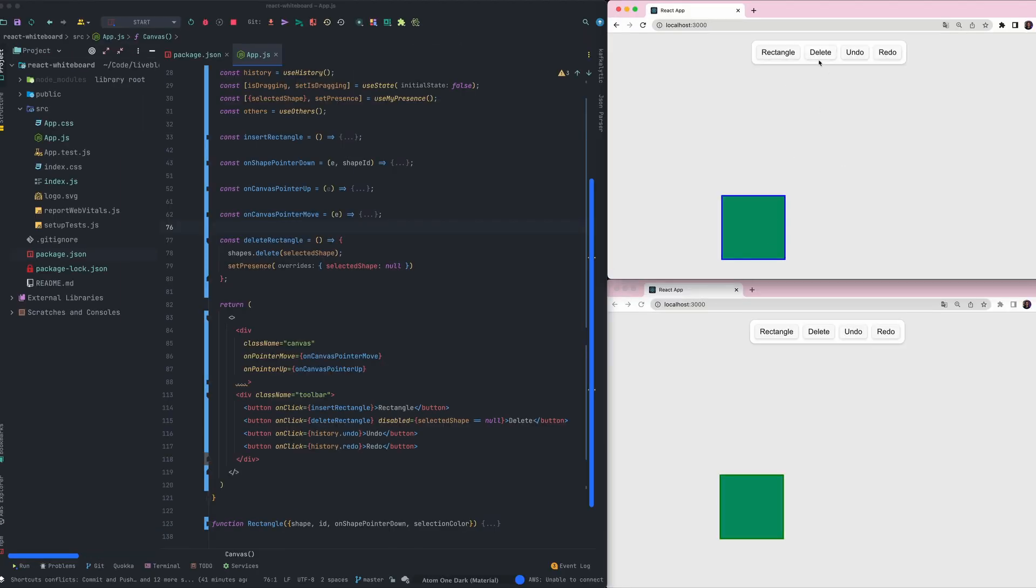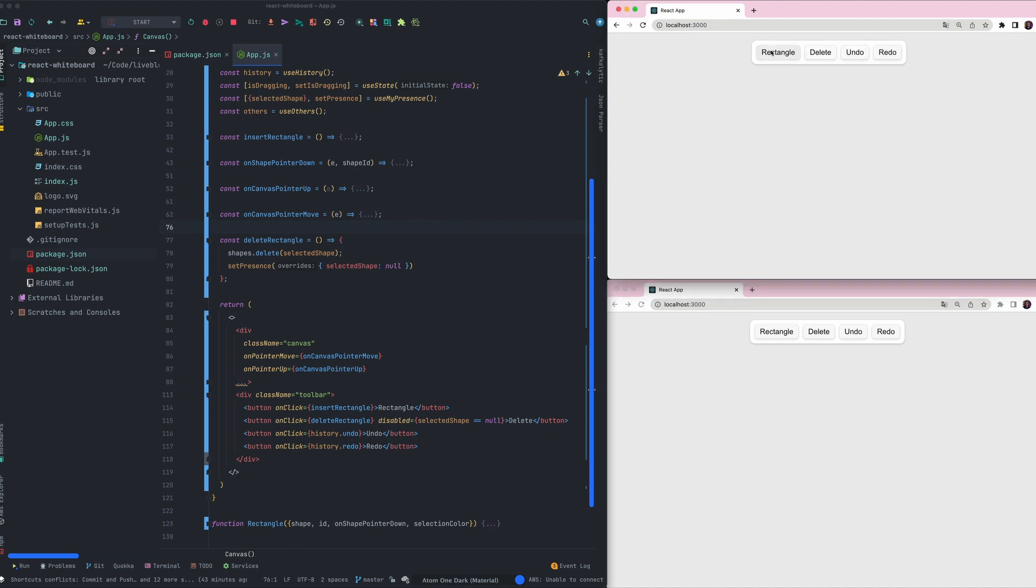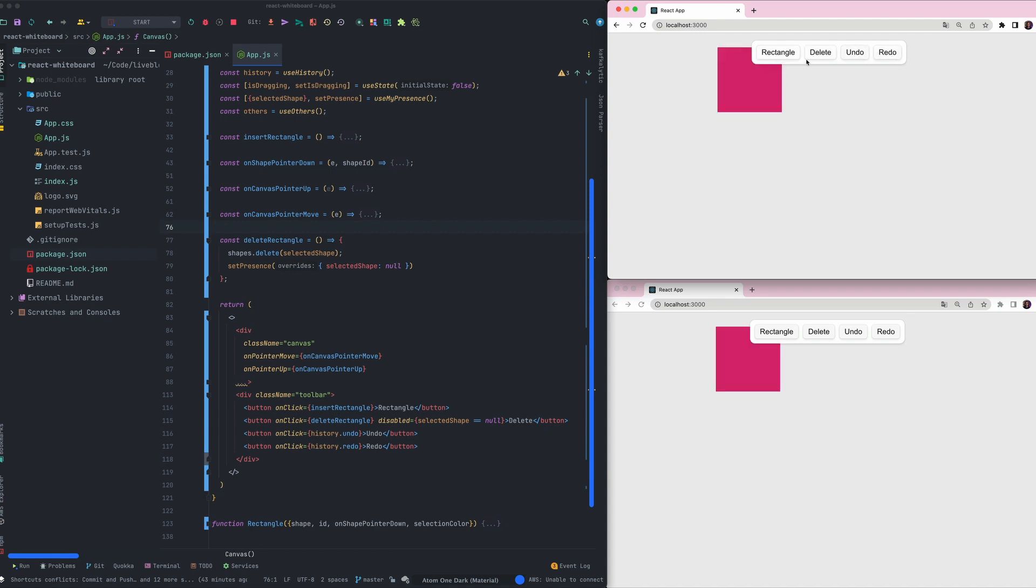Now I can create rectangles and delete them. The next issue that we will have is that when creating a rectangle and selecting it by default we are creating two history records.